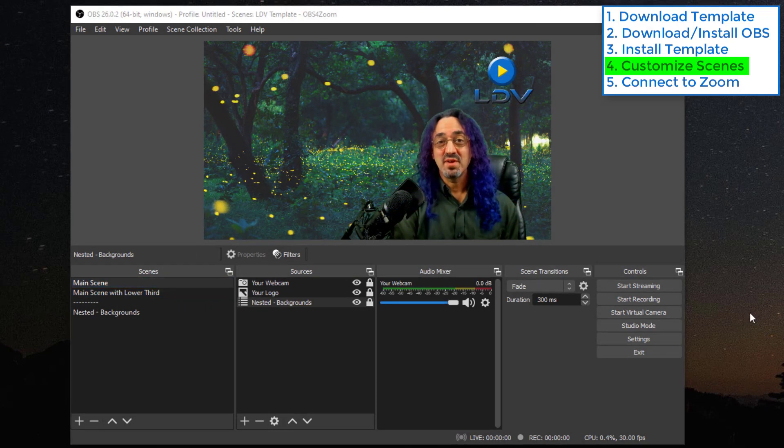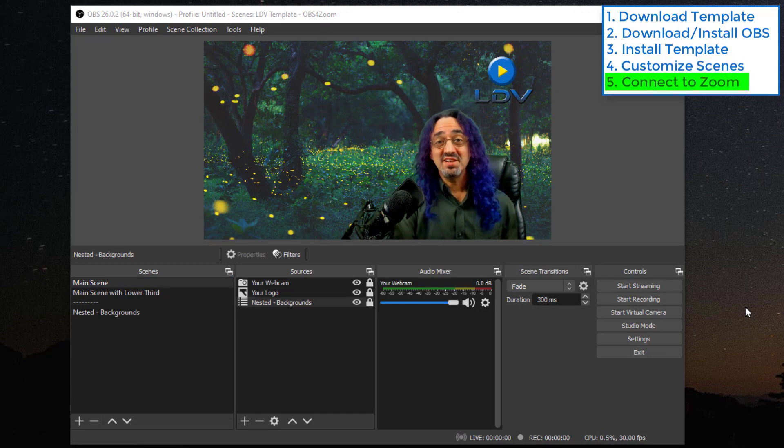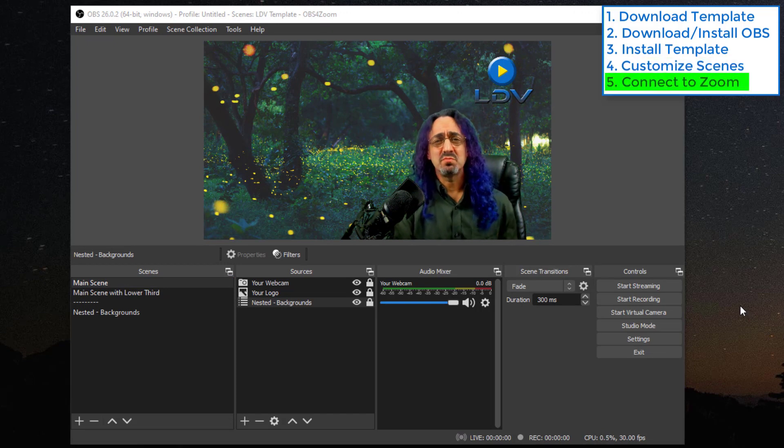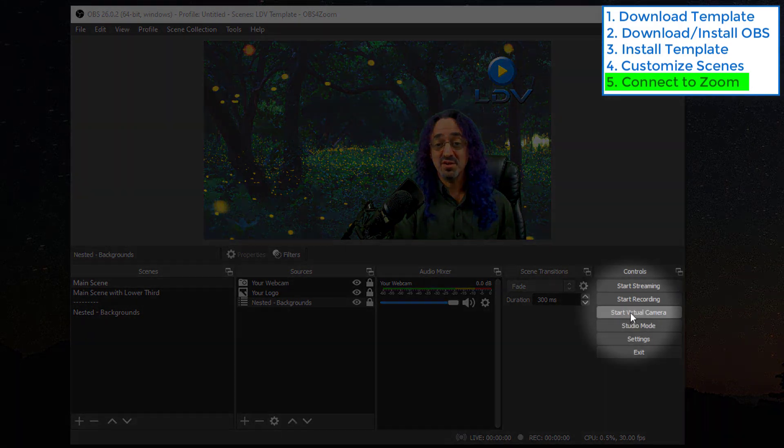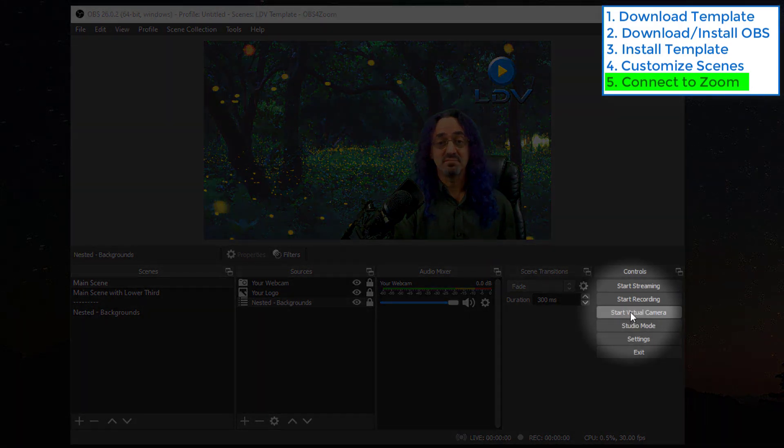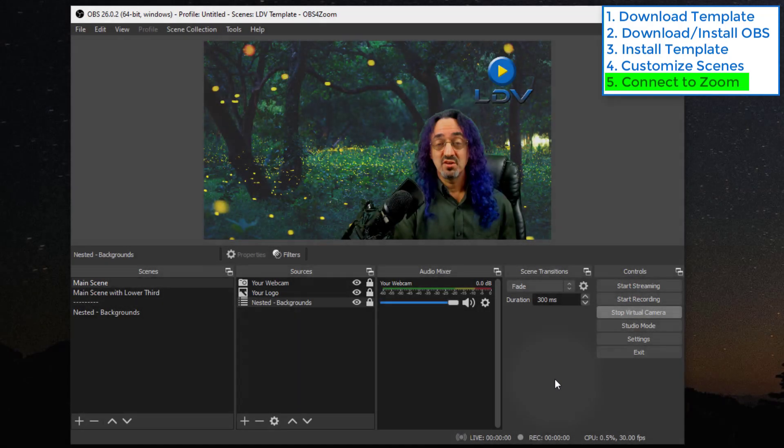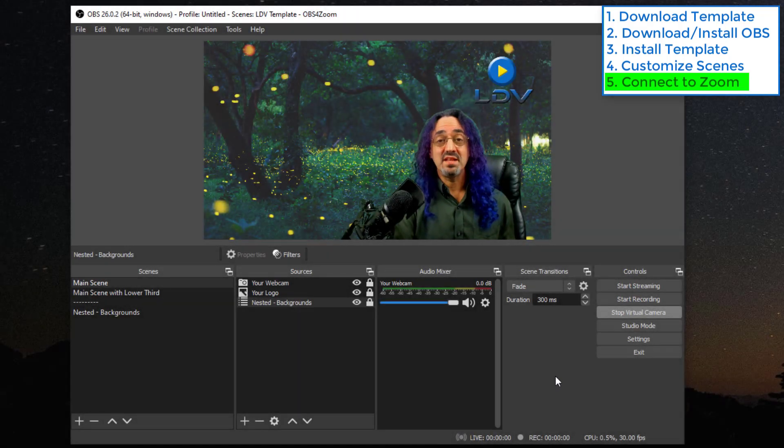So our final step, how do we get this into Zoom? Well, luckily OBS made it easy for us. We had to use a plugin before, it was kind of hard to install and configure. But now you can see they added a button. Start virtual camera. Click that. You don't see anything happen, but it's working.